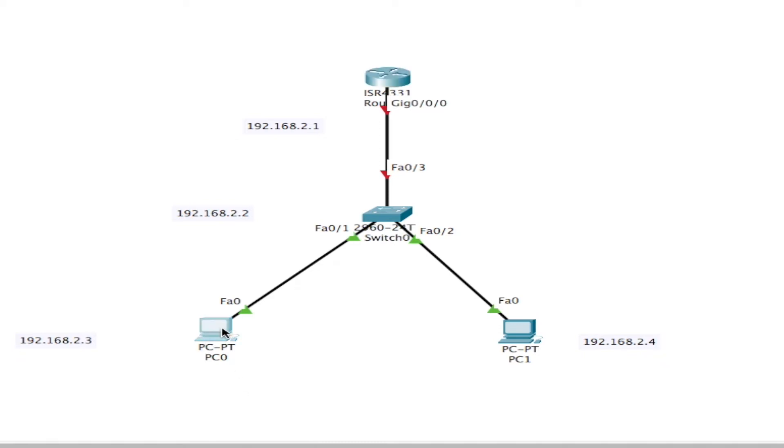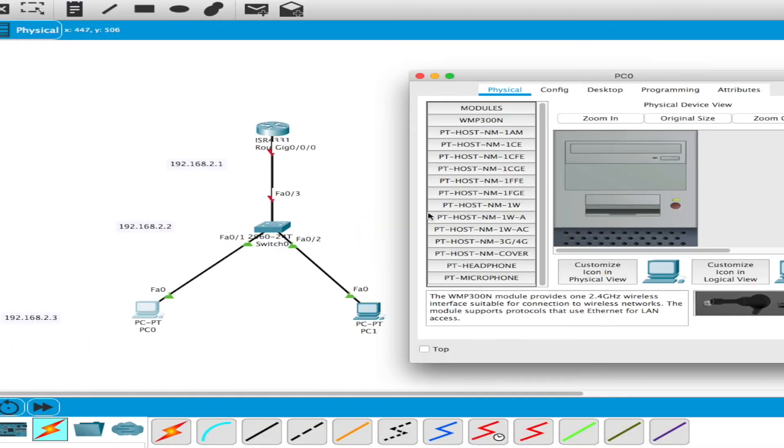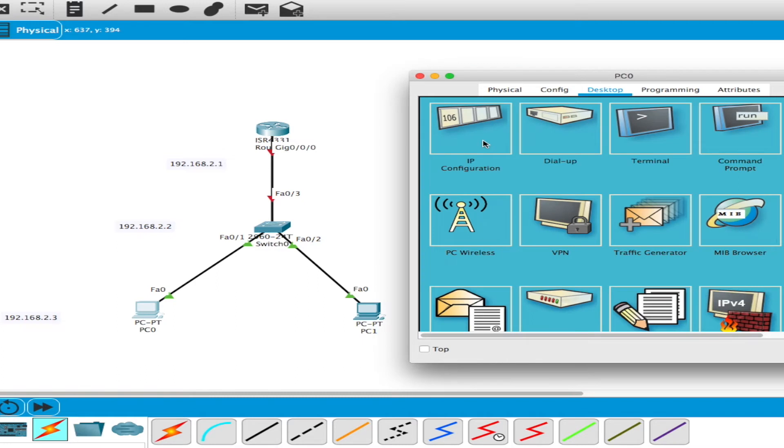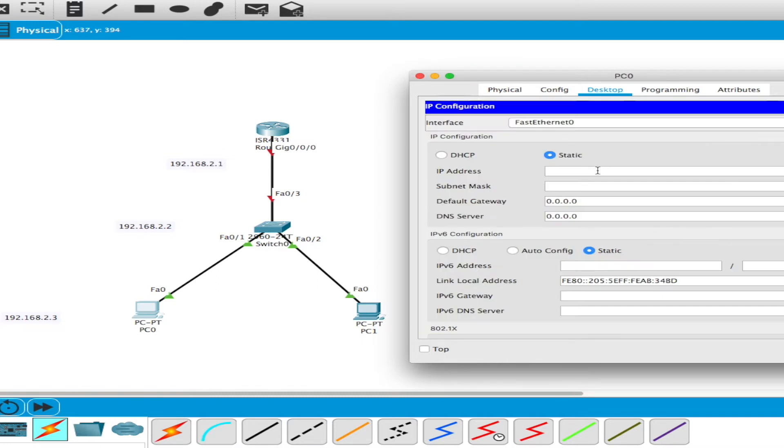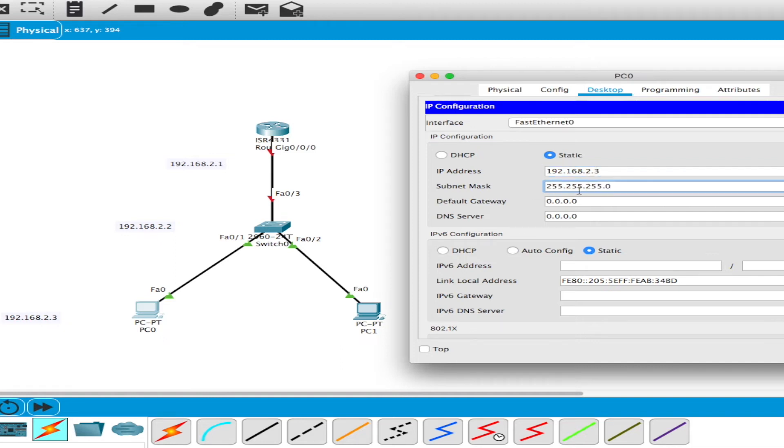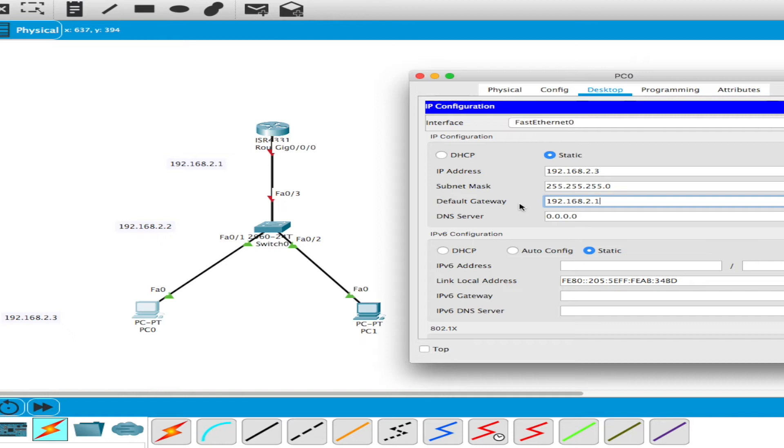Now let's set up the PCs. Go to desktop, IP configuration: 192.168.2.3, subnet mask 255.255.255.0. The gateway, I don't need it right now but I'll set it up anyway: 192.168.2.1. I don't need the gateway until I start working with the gateway router, but I'll just set it since I'm in there right now. So I'll close that off. That is done.